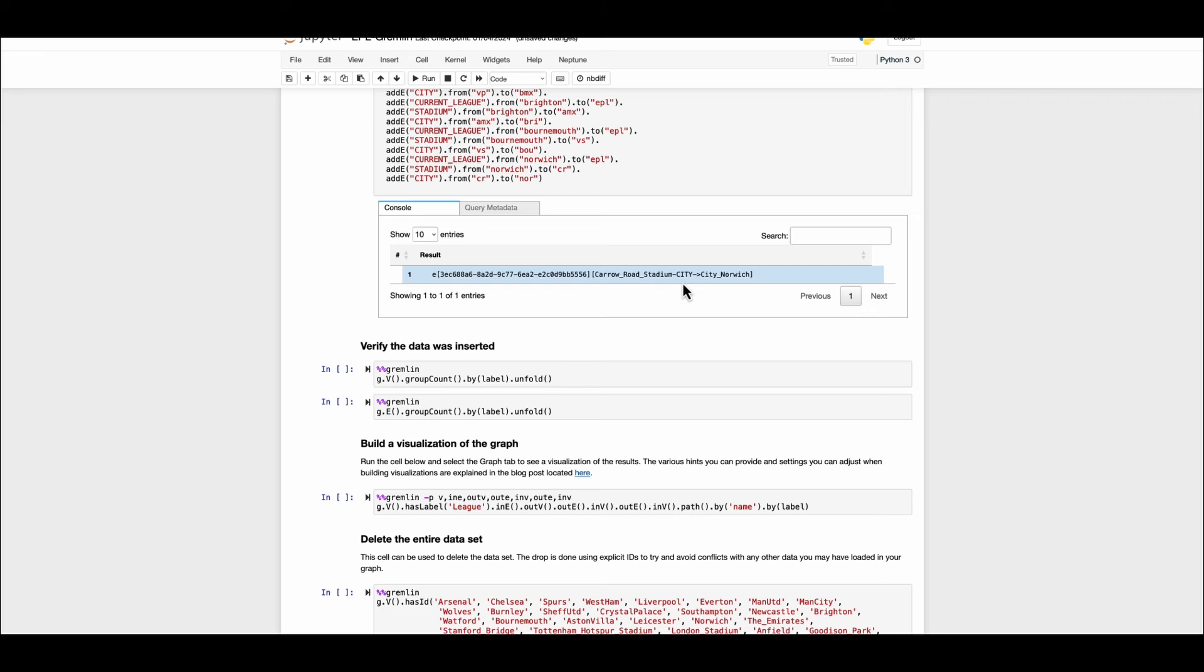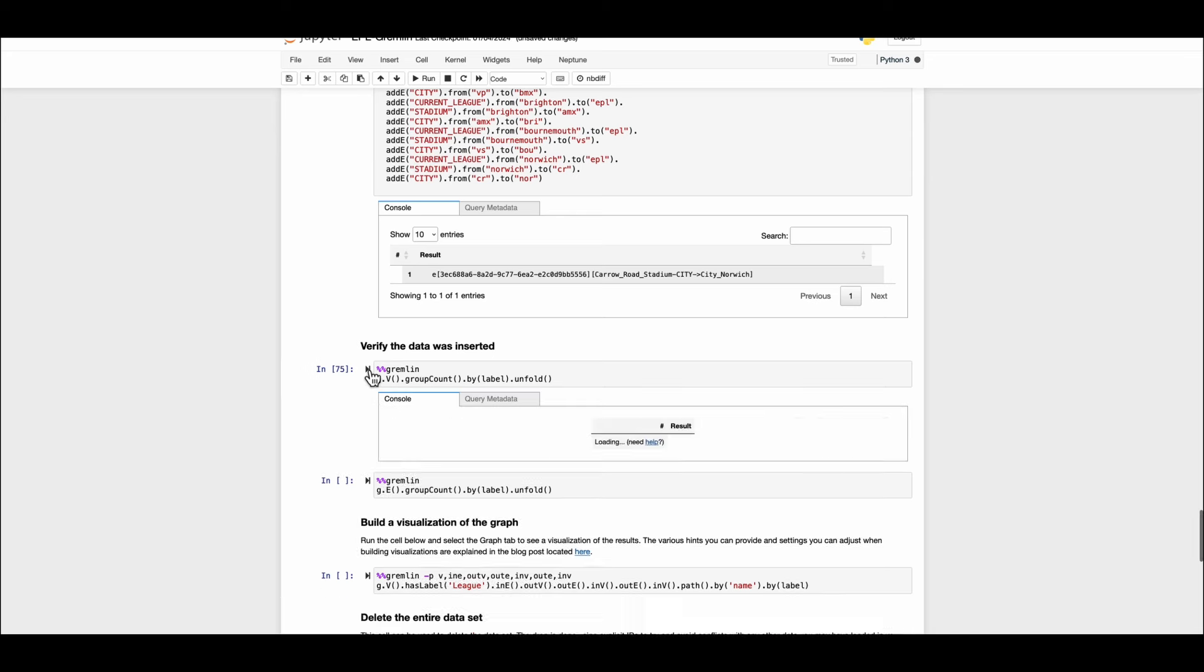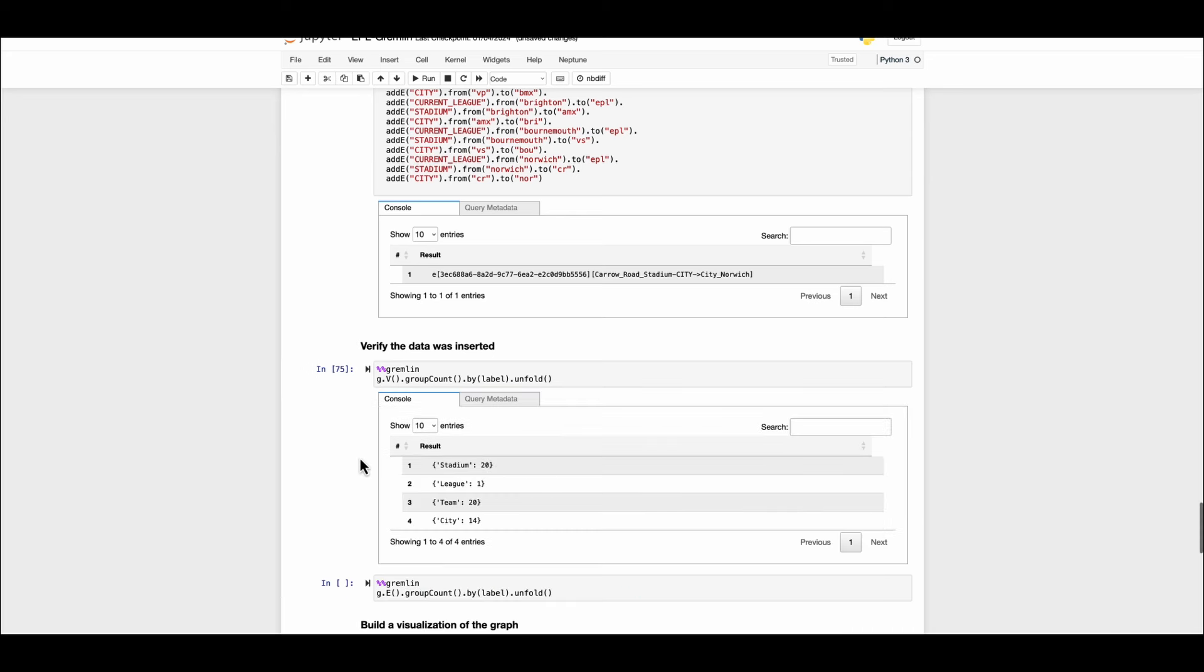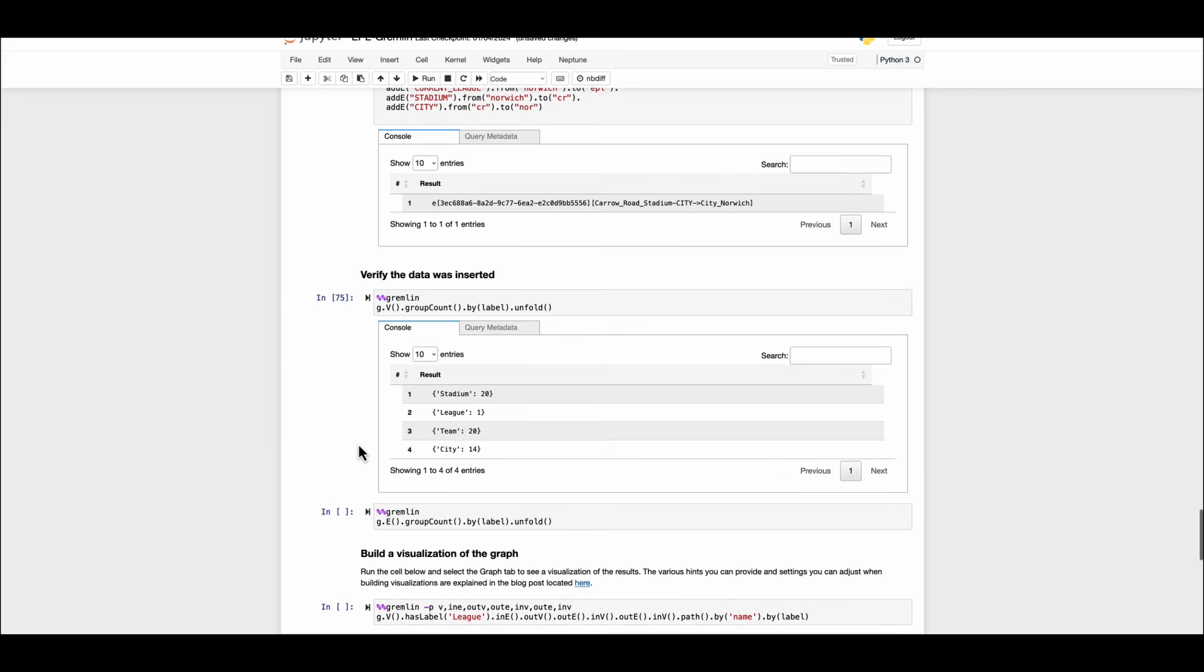Now let's have a look at how we can count the number of nodes that has been created. The Gremlin query for that is simple as getting all the vertices, grouping them for a count with a label. Here you can see we have the stadiums node, leagues node, teams and the city nodes and their respective count.